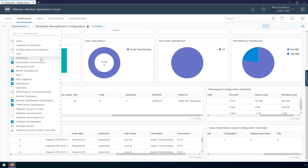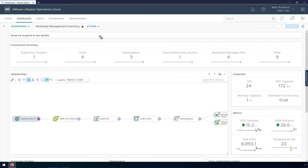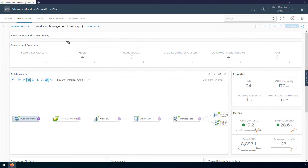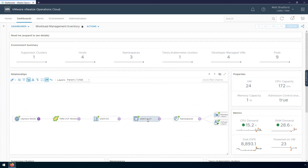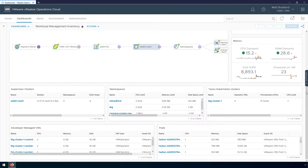Moving on to the next dashboard, the Workload Management Inventory dashboard gives me high-level information across my entire environment — the number of clusters, TKG clusters, pods, etc. Down here I have some properties and metrics for the object selected within the Relationships widget. If I click on this vSphere cluster, I can see the properties and metrics for this cluster, such as the number of virtual machines, the capacity, as well as the demands on my CPU, memory, and disk. Scrolling down, I can see specific information for each of the objects within this cluster.